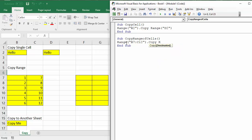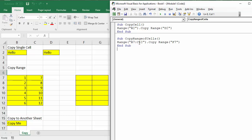The destination just needs to be a single cell — you don't need to specify all the cells you're copying to, just the top-left corner. For us that's going to be F7, so we put in F7 as the destination. I press play and it copies the data over to the new range.